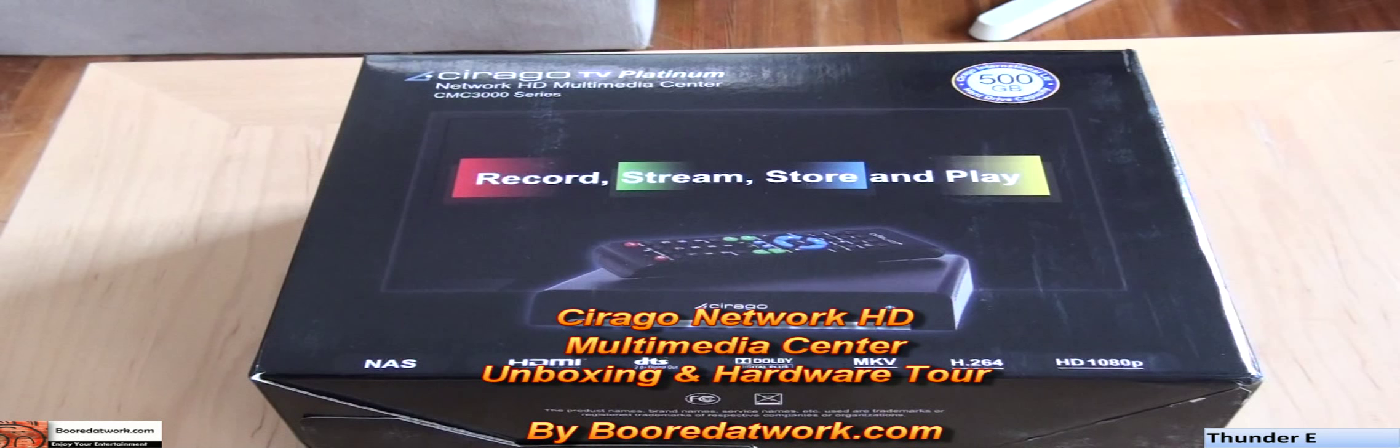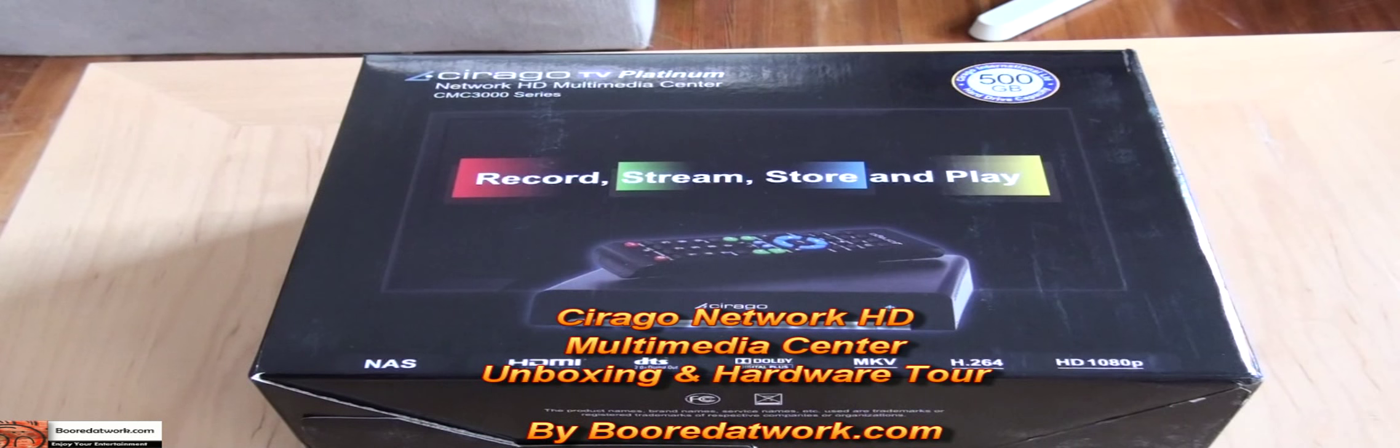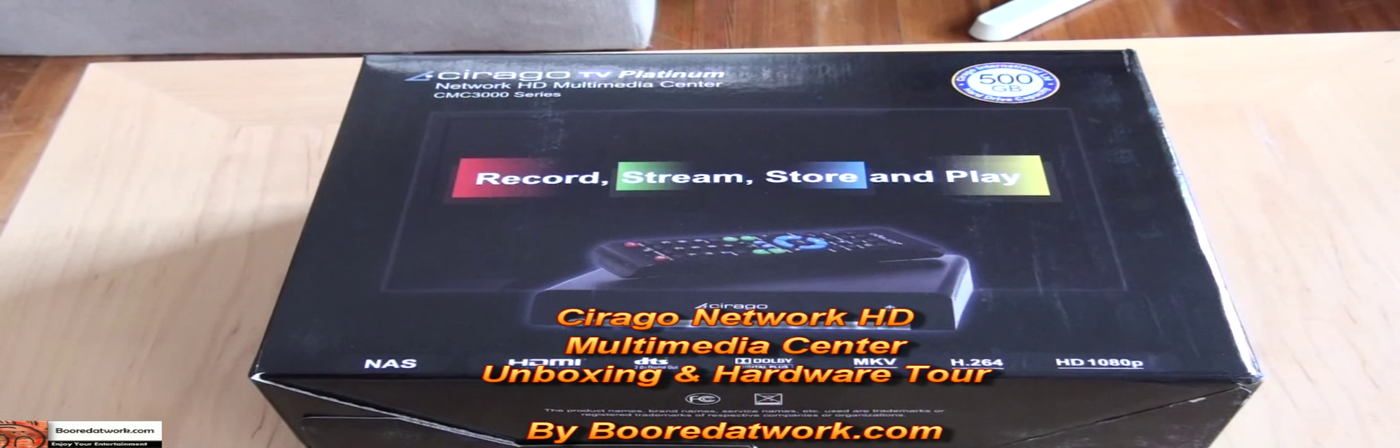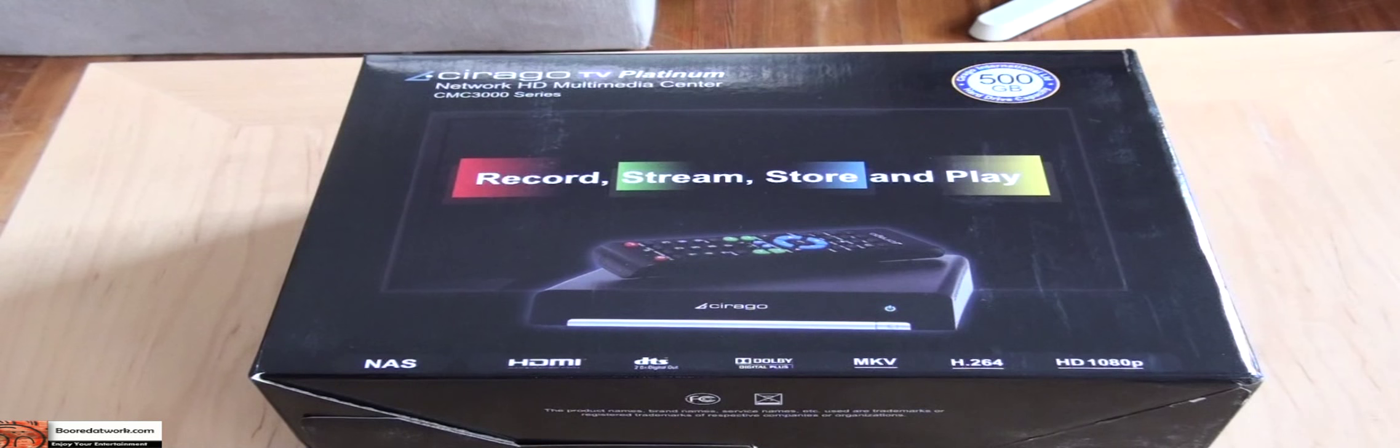Hi, this is Sundi from borderwork.com and today I'll be doing an unboxing and hardware tour of the Syrago TV Platinum Network HD Multimedia Center.